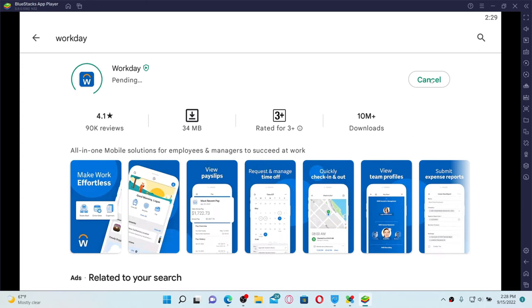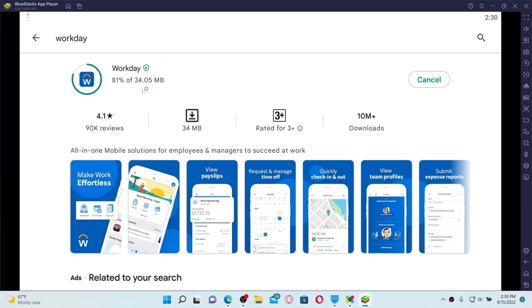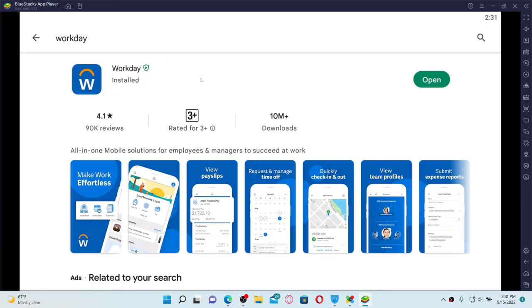Once the application is downloaded and installed, you'll be able to see an Open button popping up right next to the app. Give it a click in order to launch the app, and that is how you can easily download Workday application for your PC.